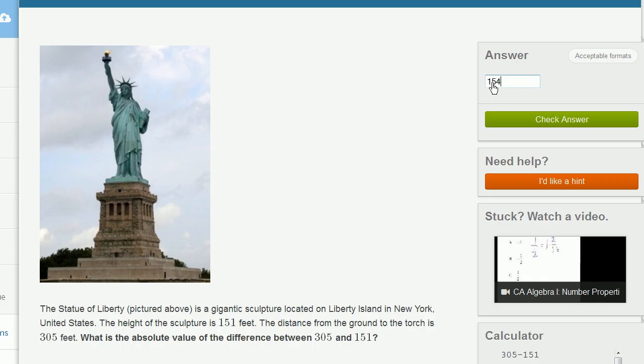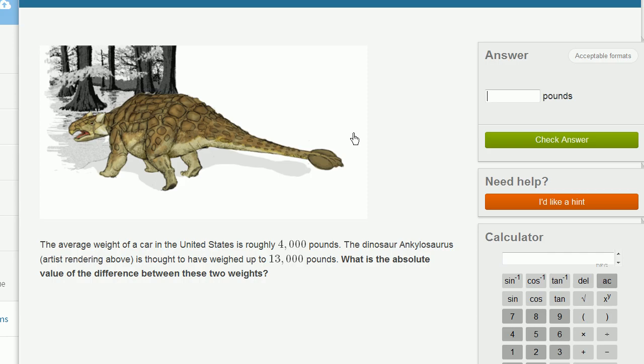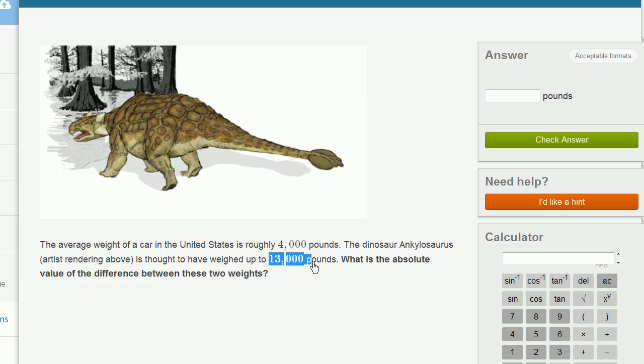Let's do a couple more of these. The average weight of a car in the United States is roughly 4,000 pounds. The dinosaur Ankylosaurus, artist rendering above, is thought to have weighed up to 13,000 pounds.